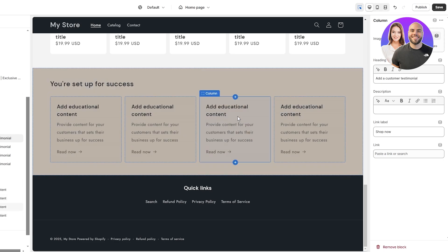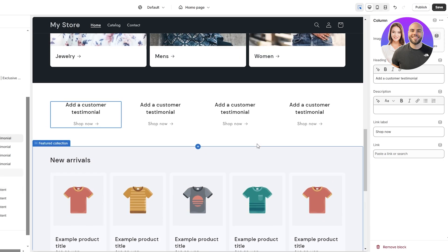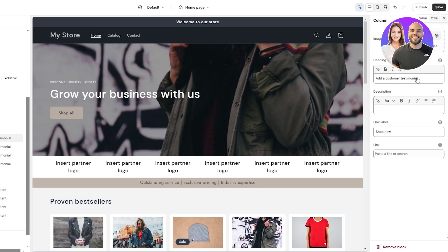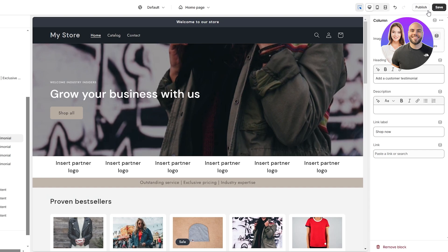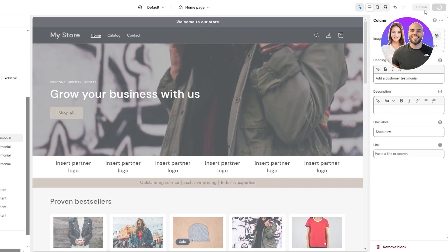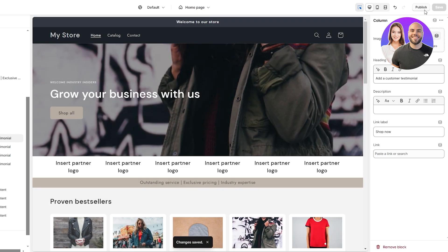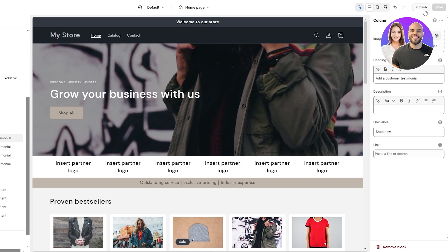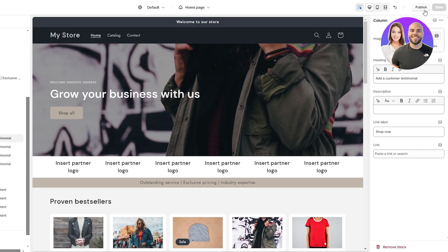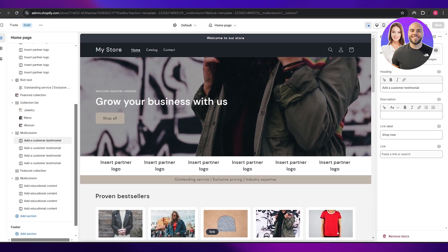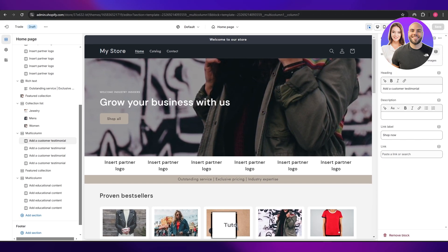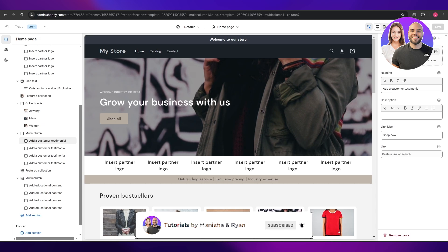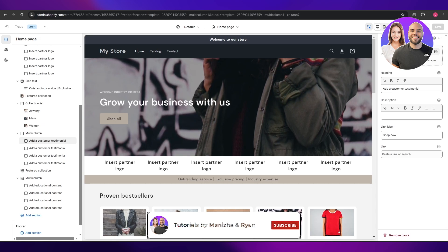This section can also serve as your About section, where you can describe where you get your materials, how you make them, whether they're eco-friendly, and so on. Once you've added everything you want, click Save and Publish. That's how you edit the Trade theme on Shopify. Thanks for watching — if you have any questions, leave them in the comments below and I'll answer them as soon as possible. Take care and goodbye.